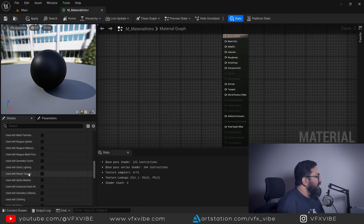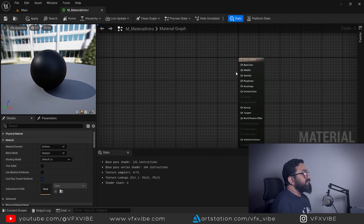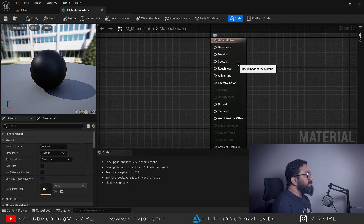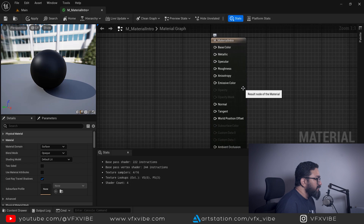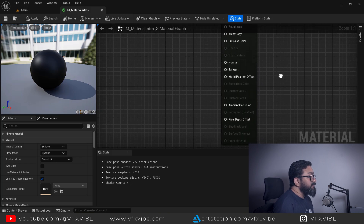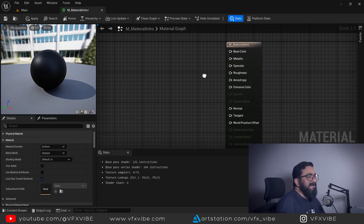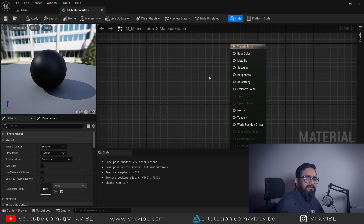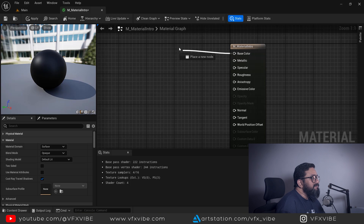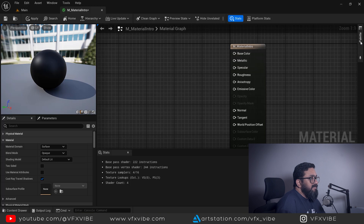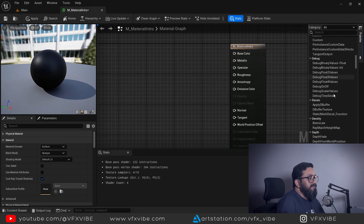Now, what are these inputs: Base Color, Metallic, Specular, Roughness, Anisotropy, Emissive, Normal, Tangent, World Position? Let's start with Base Color. Base Color means what color you want your material to be — red, black, white, etc. You connect a node to the Base Color input to define it.